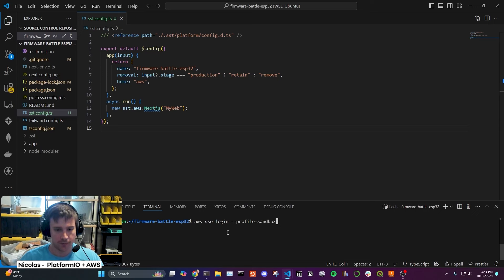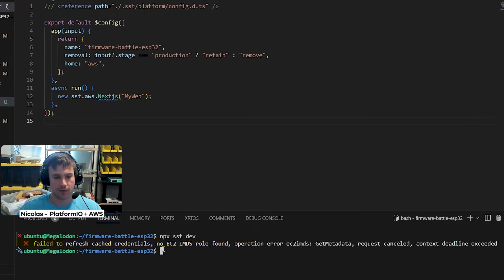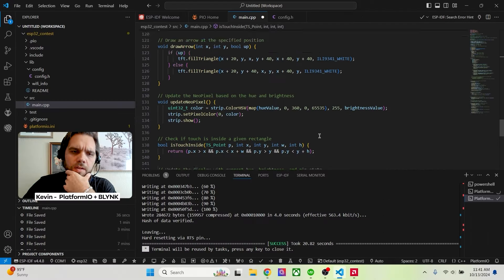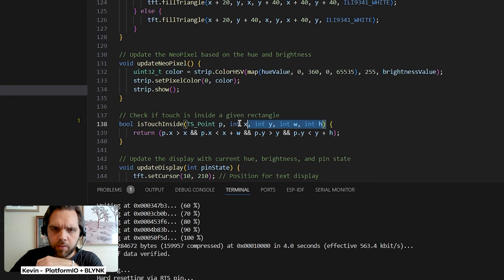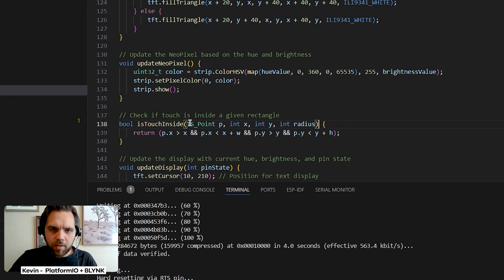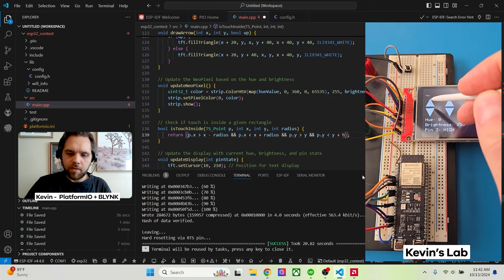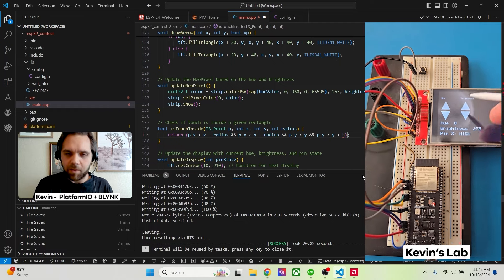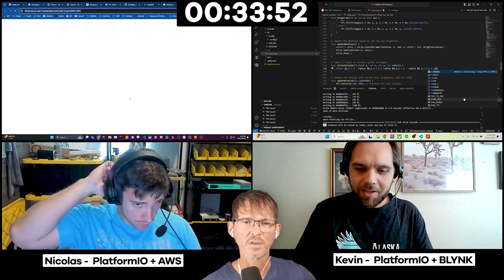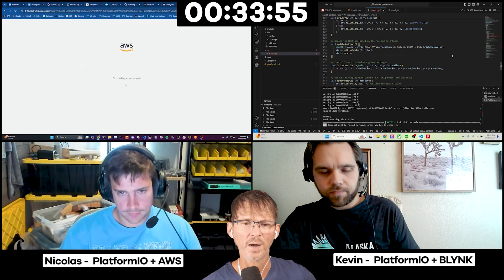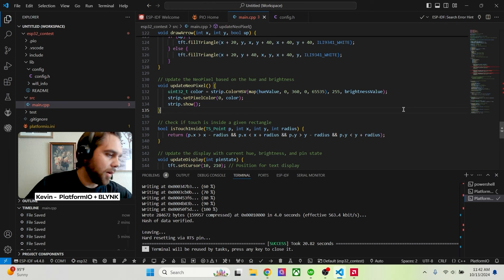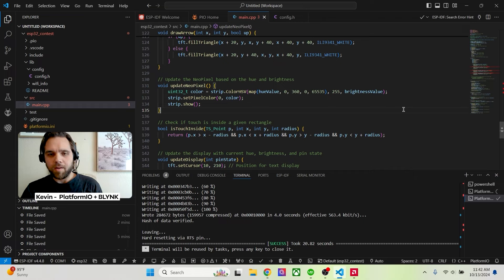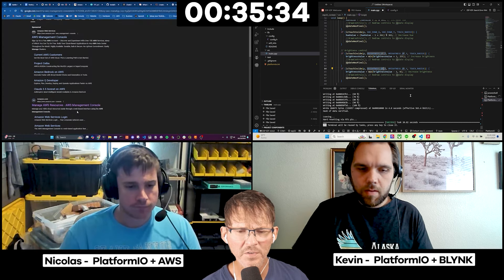So now with this setup, we should be able to go ahead and do SST dev, which will then spin up environments. Oh, failed to refresh cache credentials. No EC2. Why would that happen? Kevin, are you still tweaking the chat code for the display? So no, right now I'm just manually going in my code. I don't like how it's identifying the touch location. So I'm cleaning up that right now. So basically to check if it's within the button, I'm just giving it like an XY coordinate for that location. And then if it's within a radius of that.